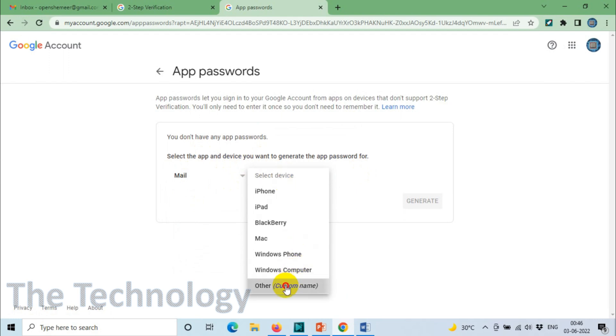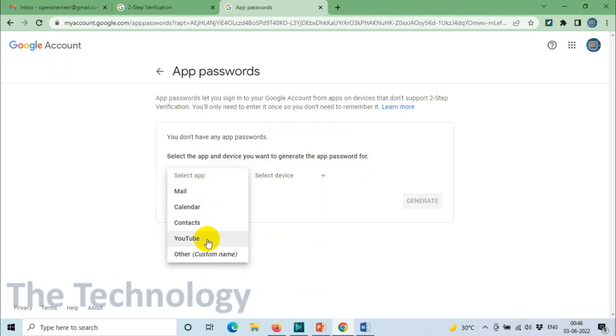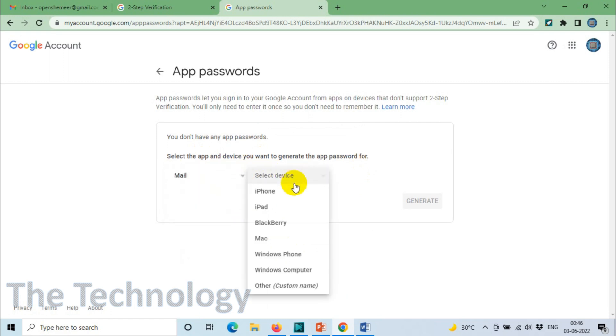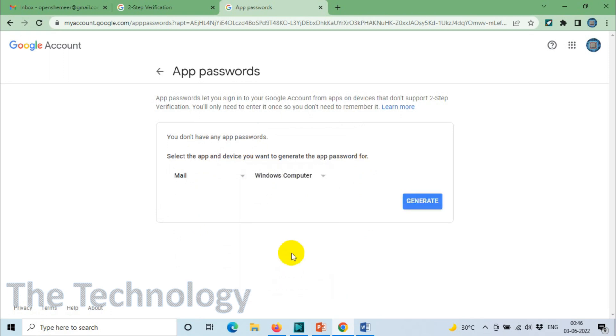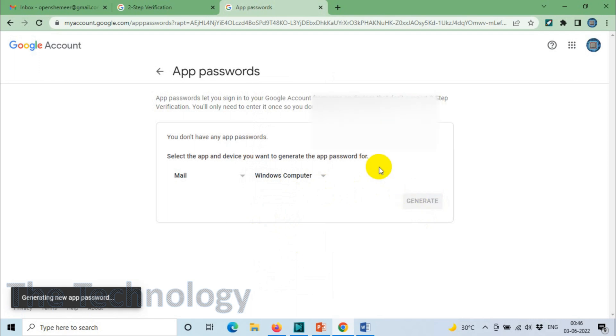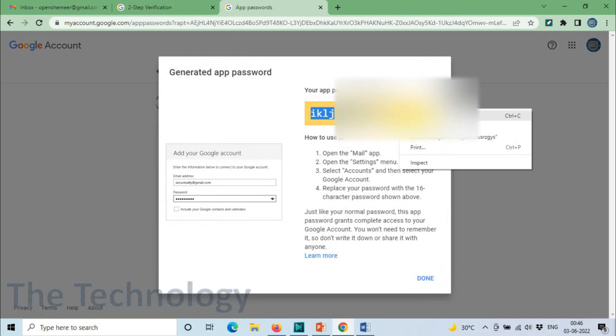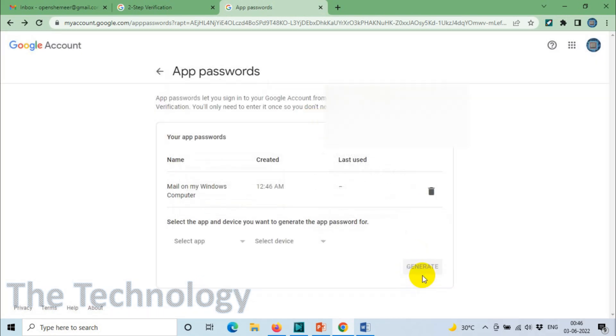If you're using a Windows computer, specify Windows. If you're using any other device like Xbox, you can specify that. I'm going to go with Mail and Windows Computer. If it's Mac, of course you need to choose Mac. Click on Generate. I got a key which is generated for me to access. Done. Our email part has been completed.